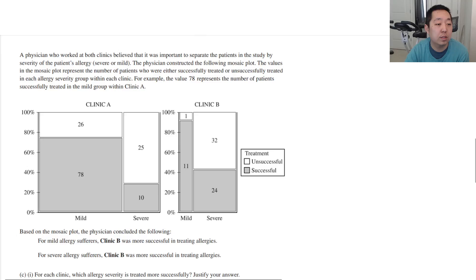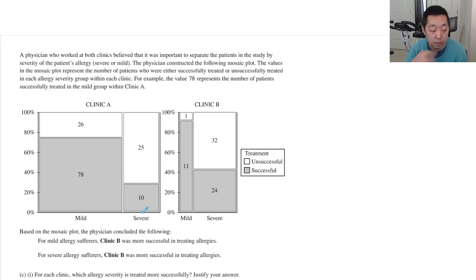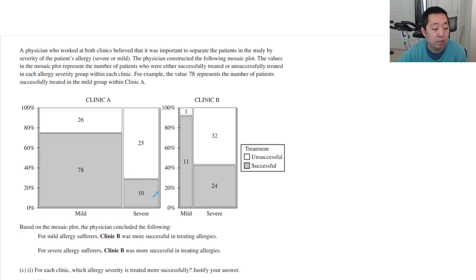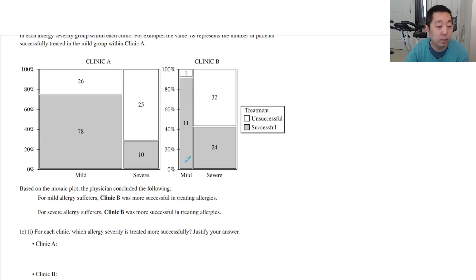A physician who worked at both clinics believed it was important to separate patients by severity of their allergy — severe or mild — and constructed a mosaic plot. The values represent the number of patients successfully and unsuccessfully treated in each allergy severity group. For example, the value 78 represents the number of patients successfully treated in the mild group at Clinic A. For mild sufferers, Clinic B was more successful; for severe allergies, Clinic B was also more successful.